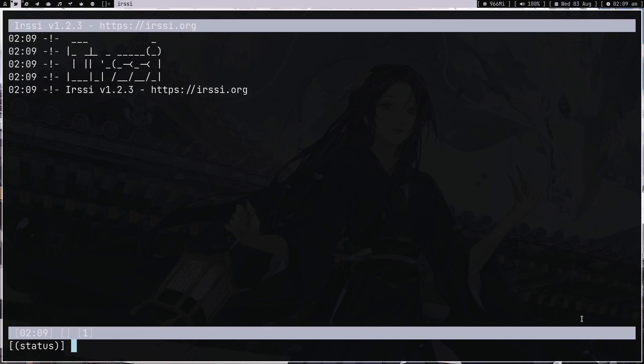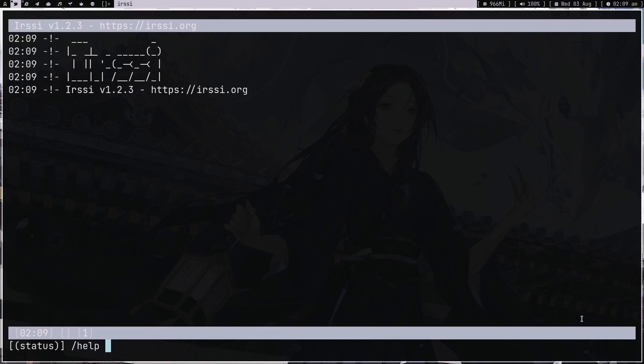When you open the client, as you can see, this is a pretty minimal interface. You can just type '/help' — every time you write a command you have to use a slash — and you can see some commands. But you don't have to worry about all these commands right now.